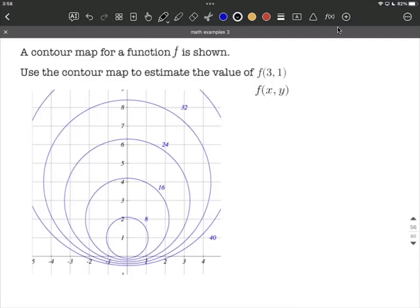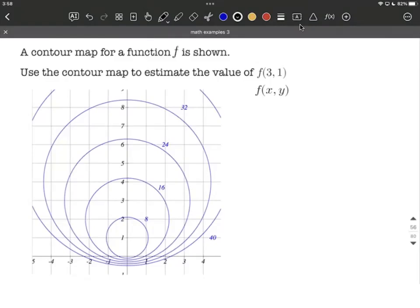In this example, we're given a contour map and we want to use this to estimate the value of a particular point, f of 3, 1 — a function in two variables. When we have a contour map, it goes f of x, y. So we have an x value of 3 and a y value of 1 as initially given to us.